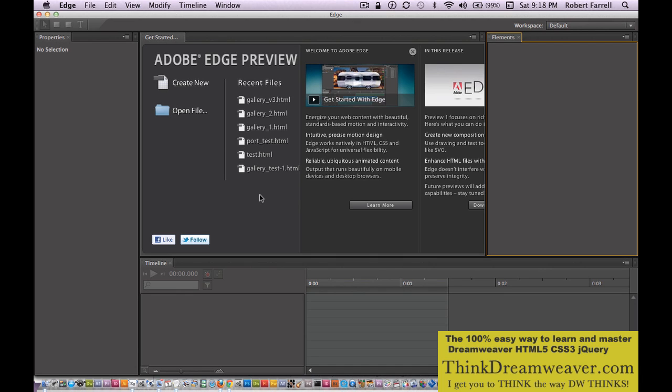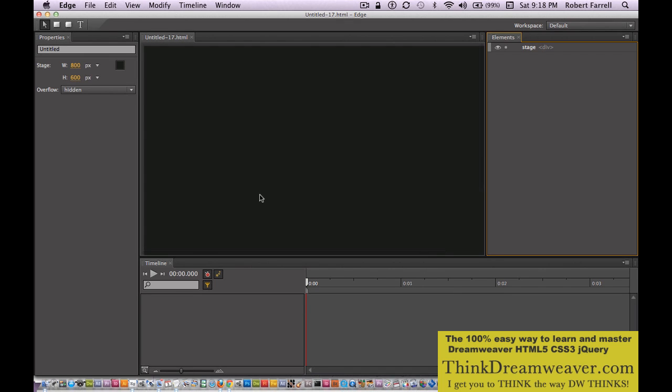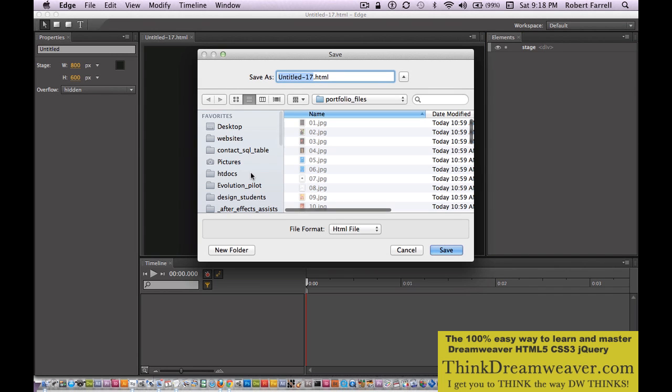File, New — Command Edit. Let's save the changes. File, Save As — Command Shift S. Let's just call this gallery 2.